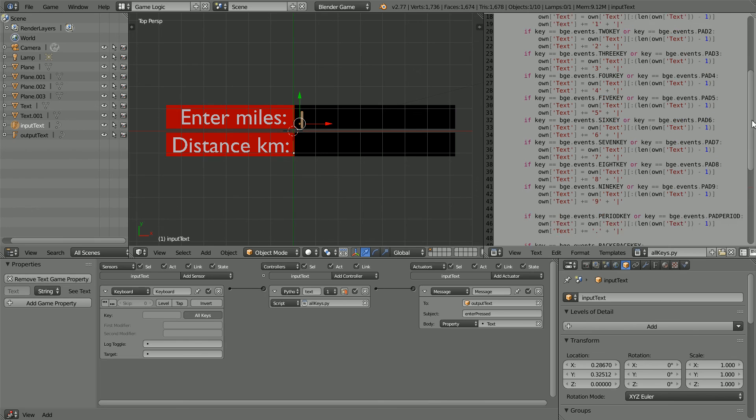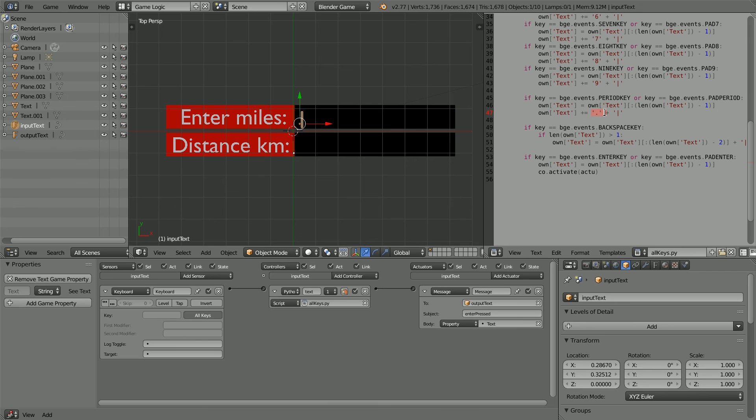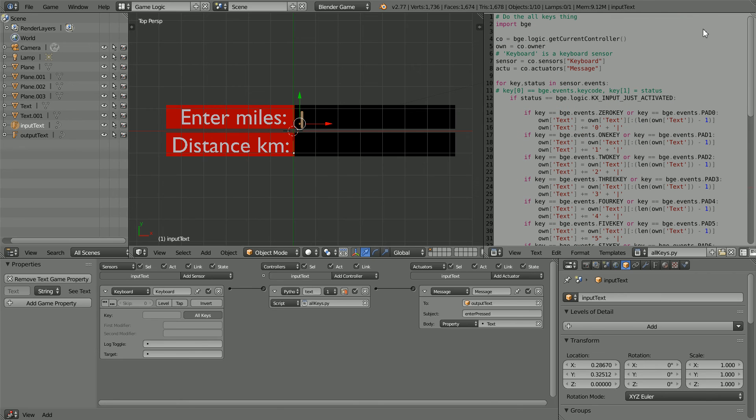I've added three more if statements: the full stop key that is used for the decimal point, the backspace delete key, and the enter key. For the decimal point, the script is the same as for the numeric digits. The backspace delete checks that there is at least one character to delete. It then strips the last two characters, the cursor and the last digit, before putting the cursor back. When the enter key is pressed, the message actuator is activated. For the line to work, you have to add this line at the top.